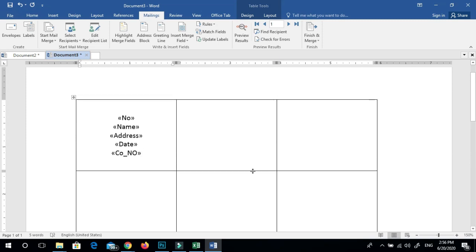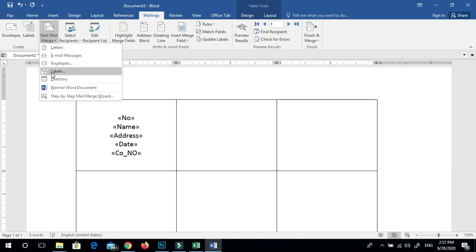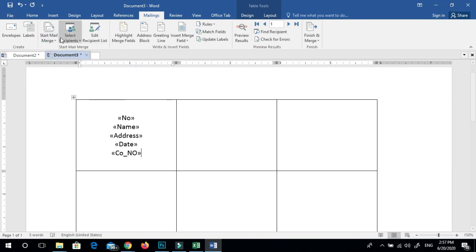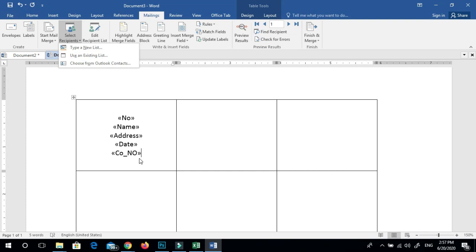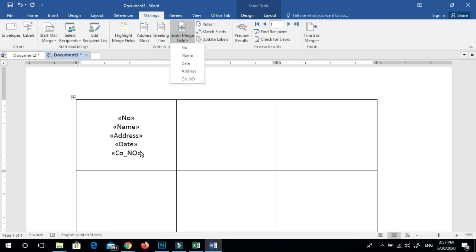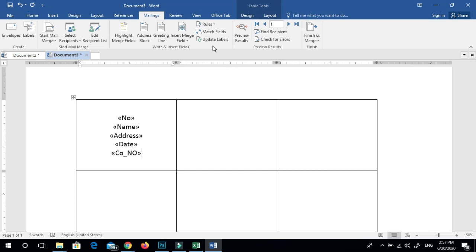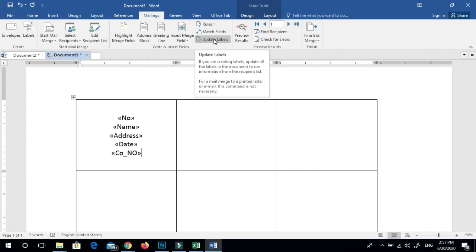Then click the Mailings tab to make the new tab. The new tab will be used to make the label. Click the Select Recipients button to use the Existing List command. Then insert the merge field and insert the field name. If you add these labels on the table, click on the Update Labels button.